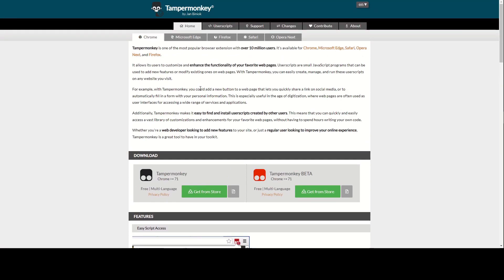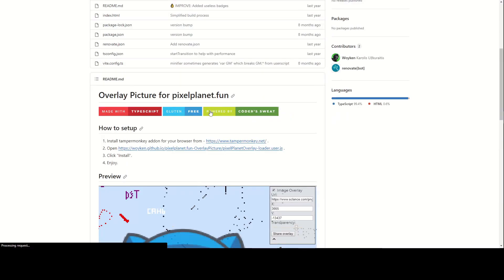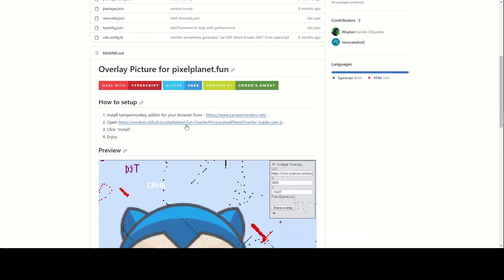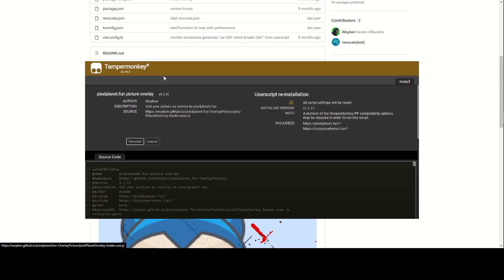And after that, you just go back to the same previous tab and click on the second link, which will show you another page, which says install on the top left corner.